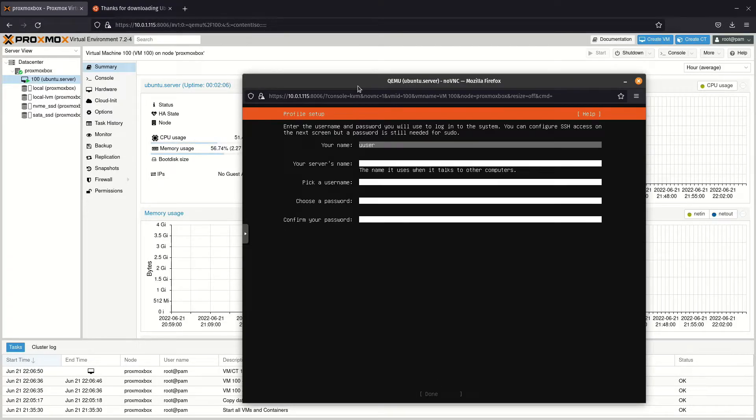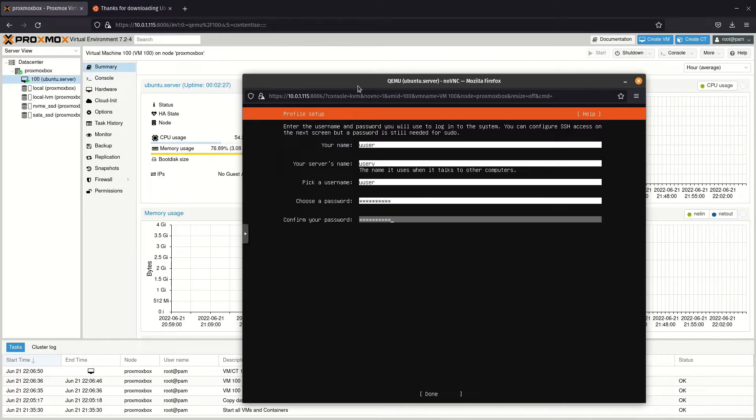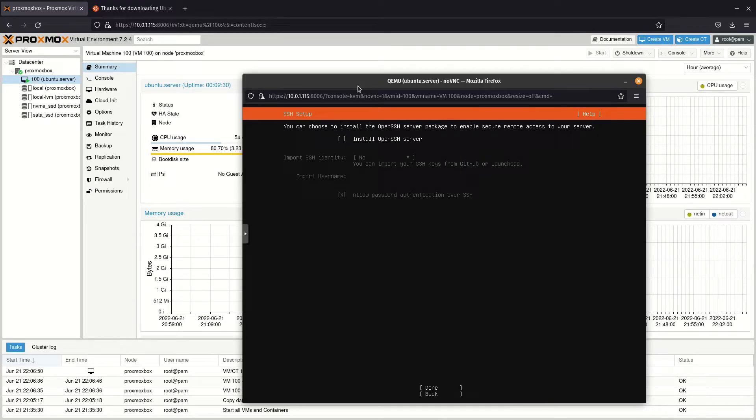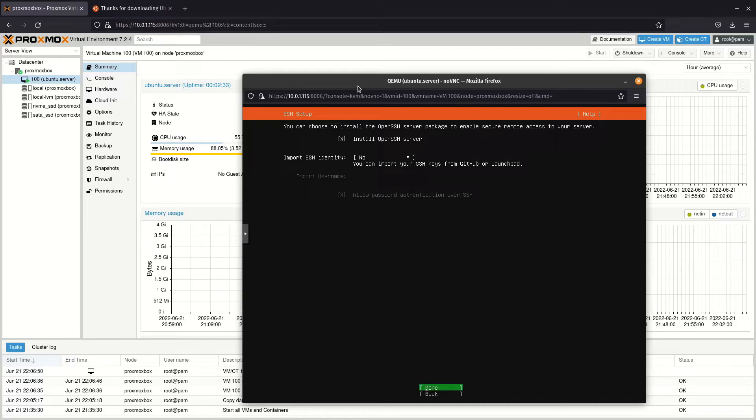Enter a name, server name, username, and password for your server. Make sure to tick the box next to install OpenSSH server, so you can connect to it later.